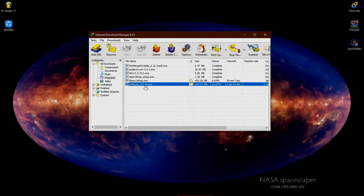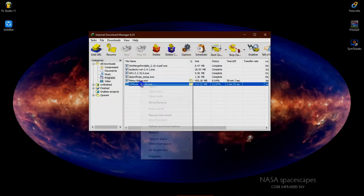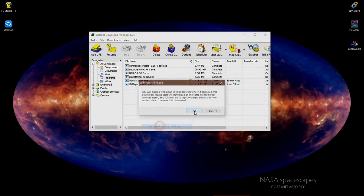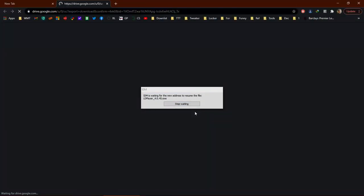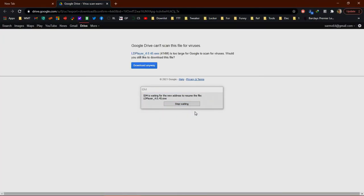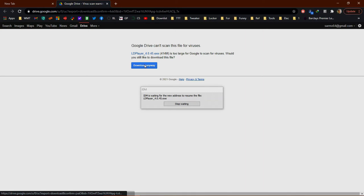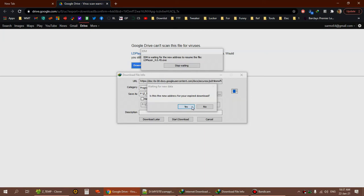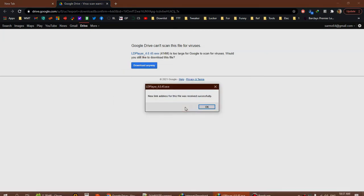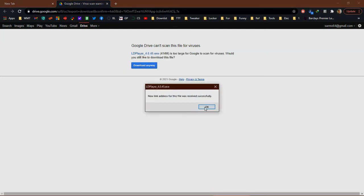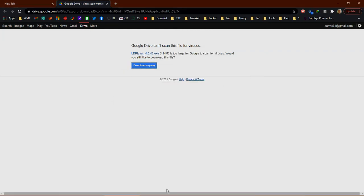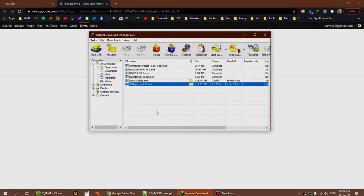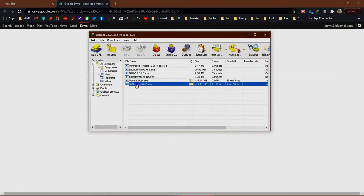We'll fetch a new download address for the same file. Right-click and choose 'refresh download address.' You're now taken to the download page. As usual, click the download button, click yes.